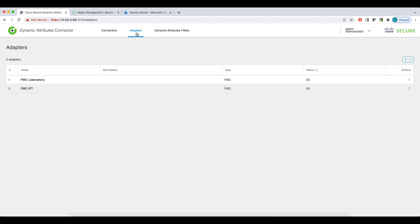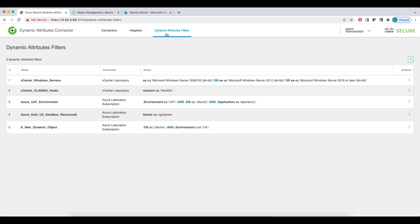Connectors, where you specify how CSDAQ connects to your cloud providers. The Adapters tab, where you add the FMCs that will be receiving the dynamic objects. And finally, the Dynamic Attribute Filters section, where you define how IP addresses are distributed to the dynamic objects that you want to use in your firewall policies. Let's go back to the Connectors tab.